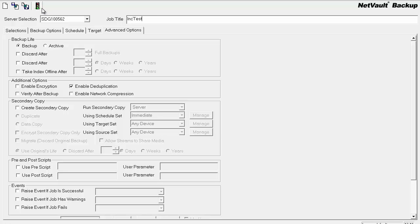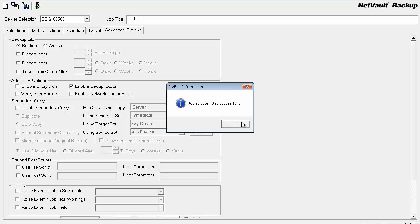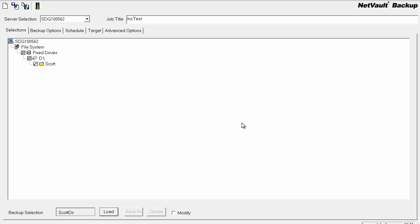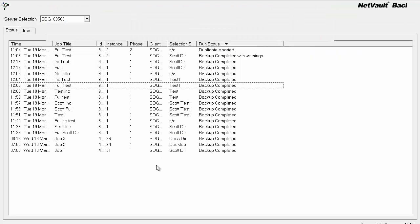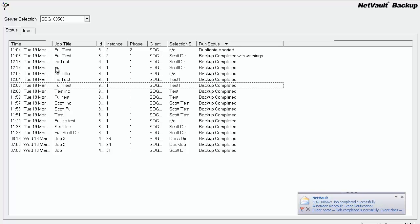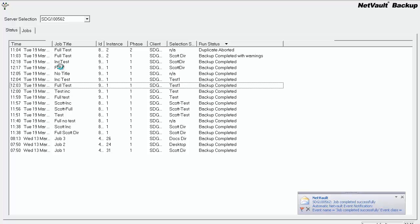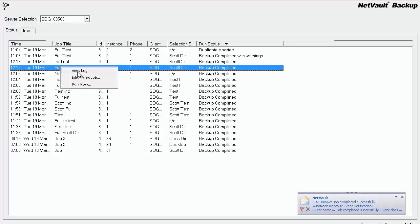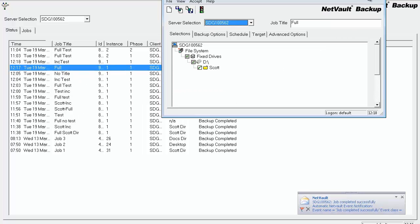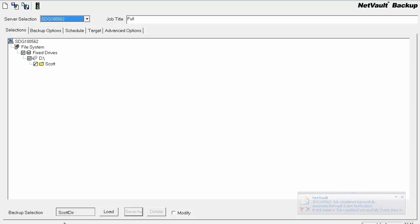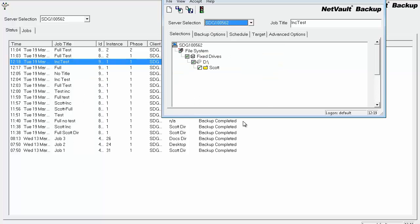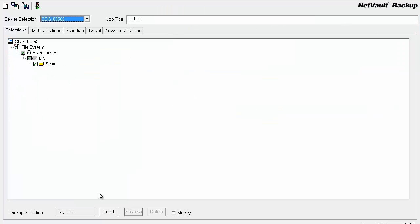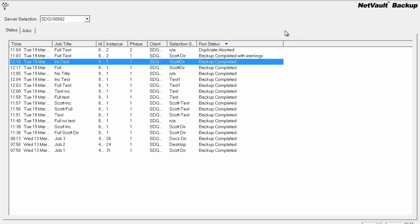I'll go ahead and submit this. As you can see here, the full and the incrementals have completed. If you view them, see that it has the Scott DIR selection set, as well as the incremental having it. That is what ties the incremental to the full. So you need to make sure that you create a selection set name for the backup selection.